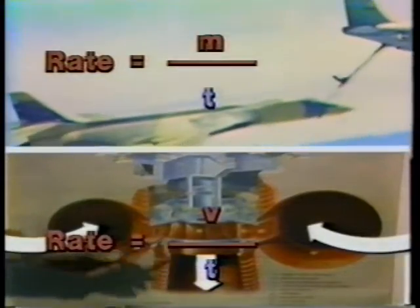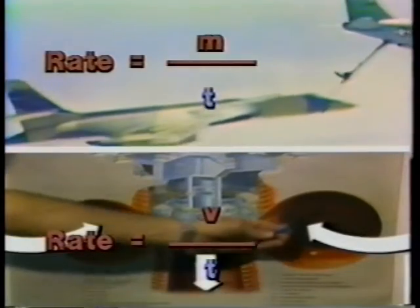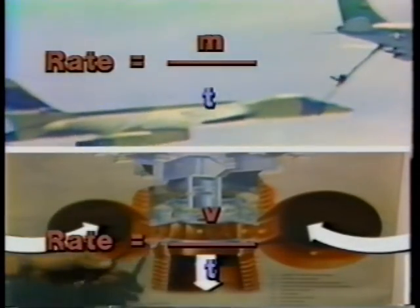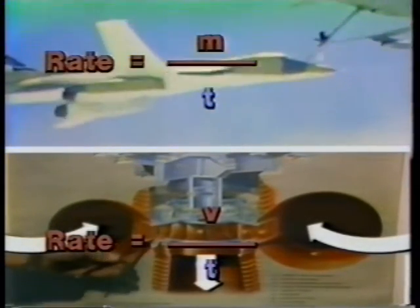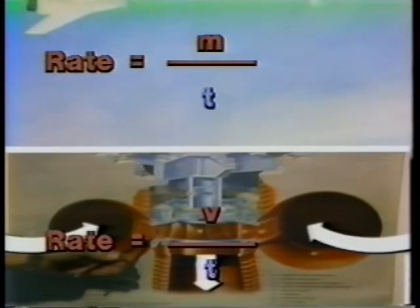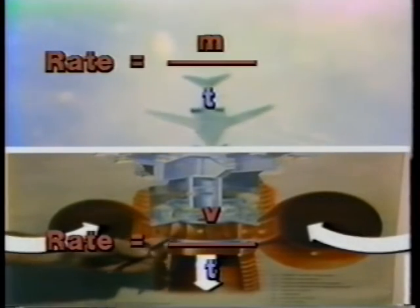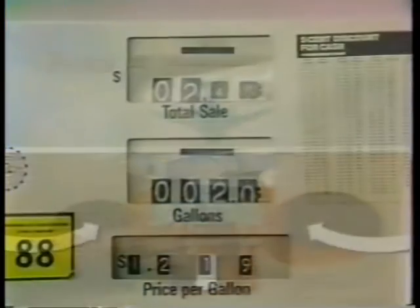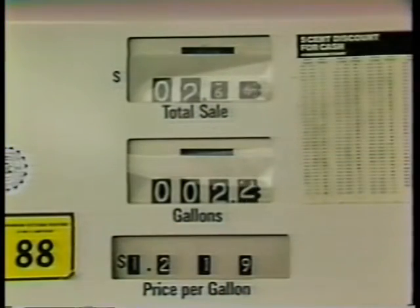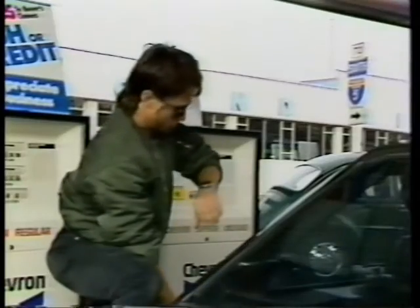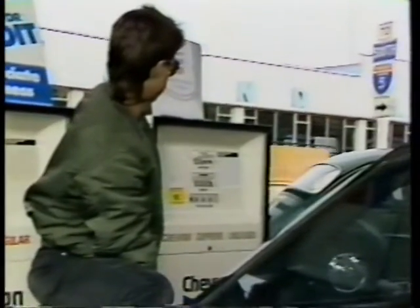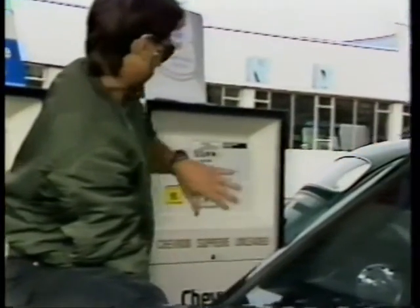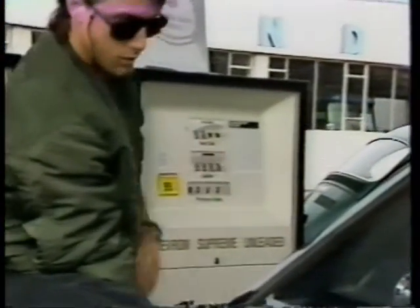These two ways of measuring fluid rate — volume over time and mass over time — simply measure how much fluid moves in a given period. The next time you fill up, you can calculate the flow rate of a pump. The pump tells you the volume, and a watch will tell you the time.